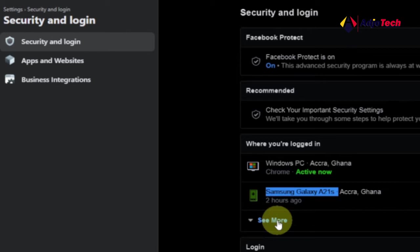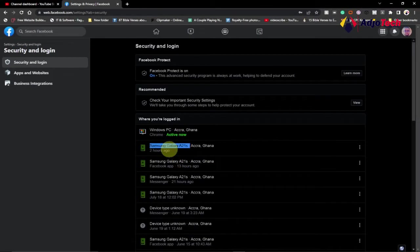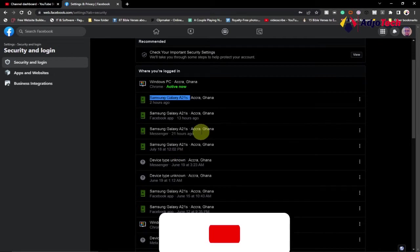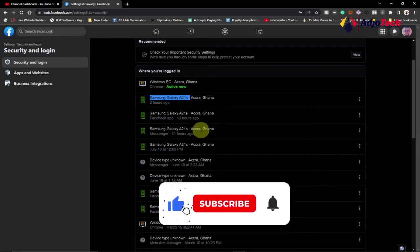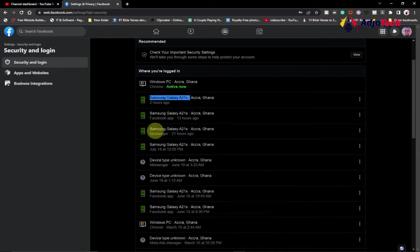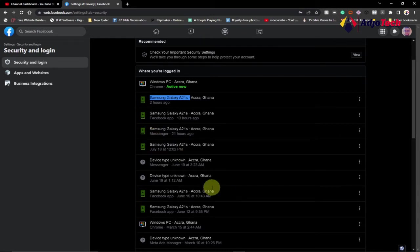When you want to check more, click on 'See More.' It's going to give you a full list of devices that tried to access your account, along with the time and duration of each login attempt. You can see the points where I logged on with my Samsung phone.